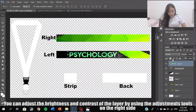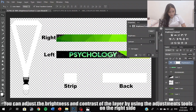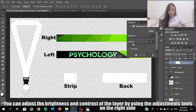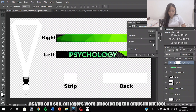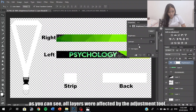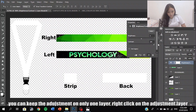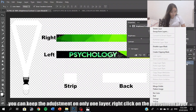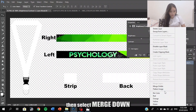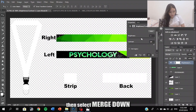You can adjust the brightness and contrast of the layer using the adjustment tools on the right side. As you can see, all layers were affected by the adjustment tool. You can keep the adjustment tool affecting only one layer — right-click on the adjustment layer, then select Merge Down.